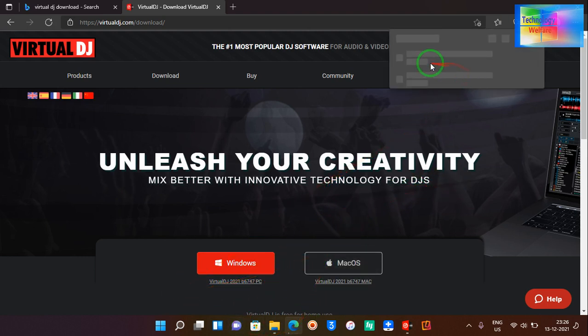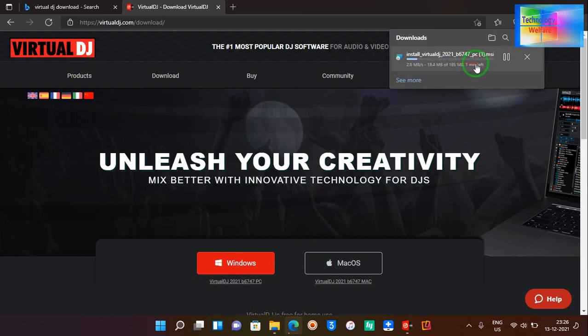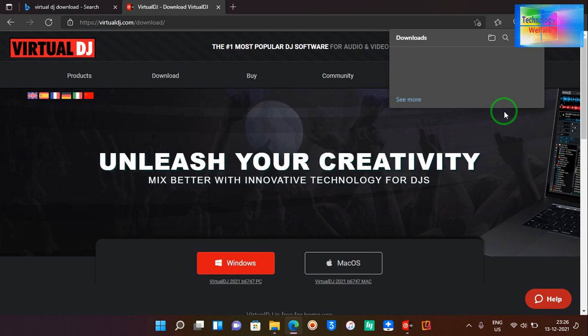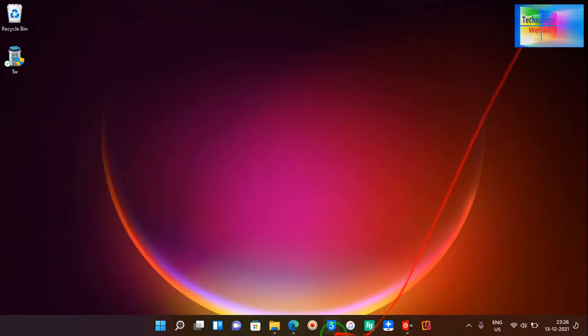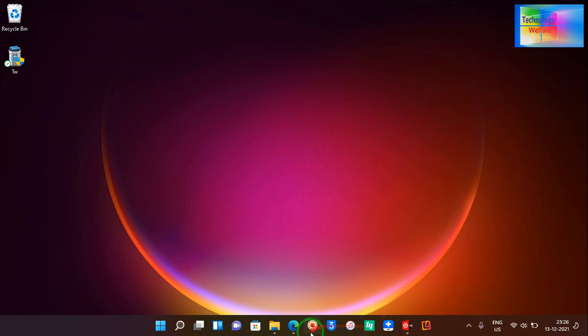See guys, it has started to download here. At the moment I have already downloaded it, so I'm not going to download it again. You can directly download it and install it in your computer.